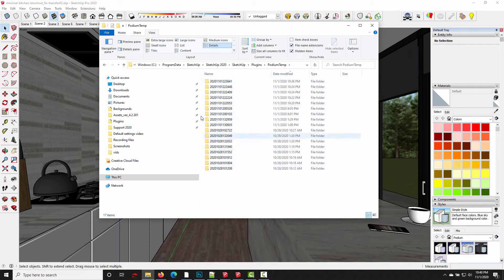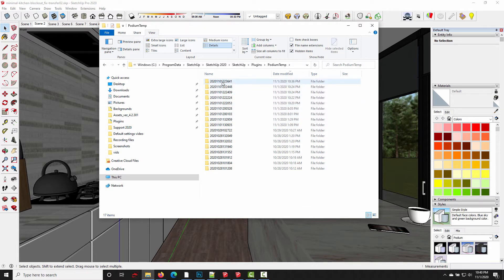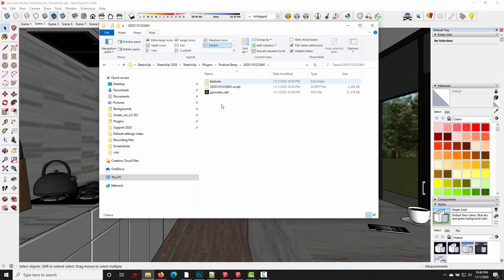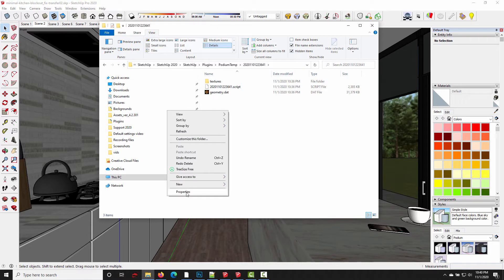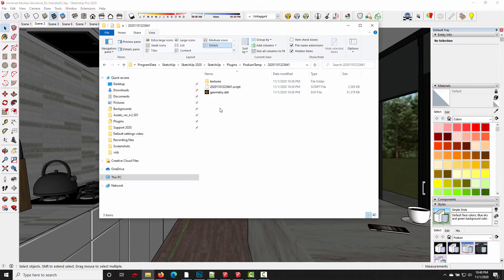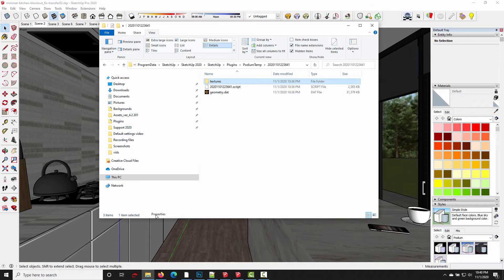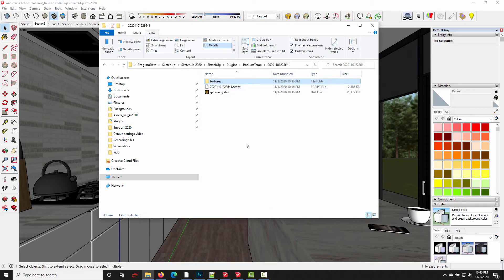So if you've been using Podium a lot for a long time, you could potentially have quite a bit of temporary data stored. If I look in this most recent folder here, you can see this is actually 113MB just from that one render alone. And what that comprises of is 31MB worth of geometry data and about 80MB worth of textures. And these are the files that Podium needs to render. But once Podium's done rendering, you can get rid of them.